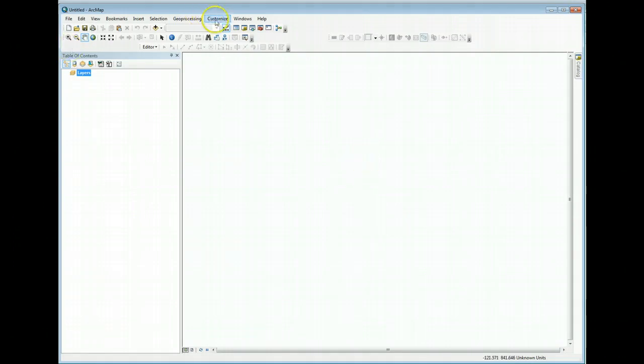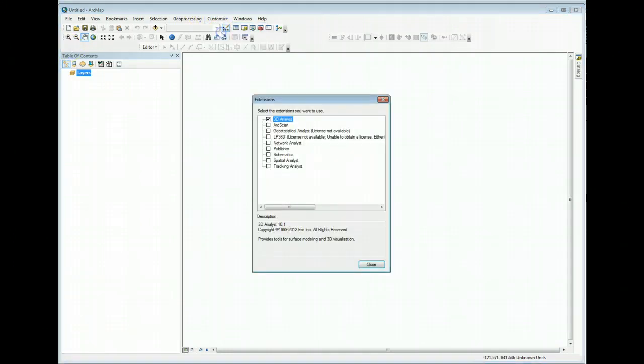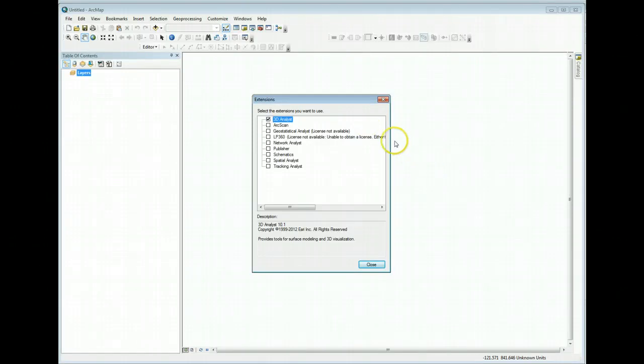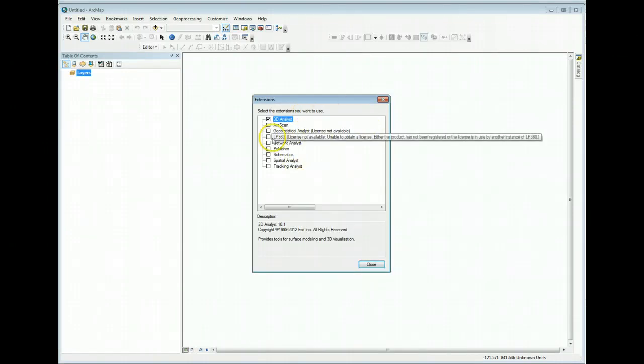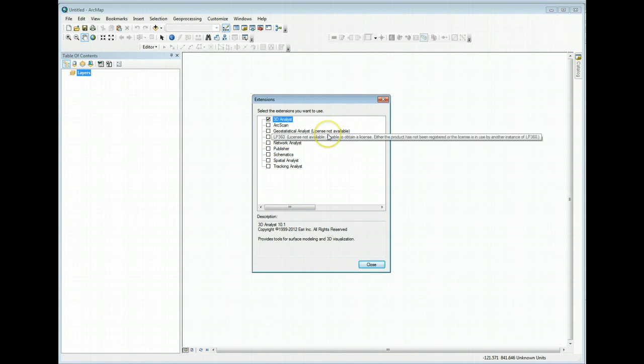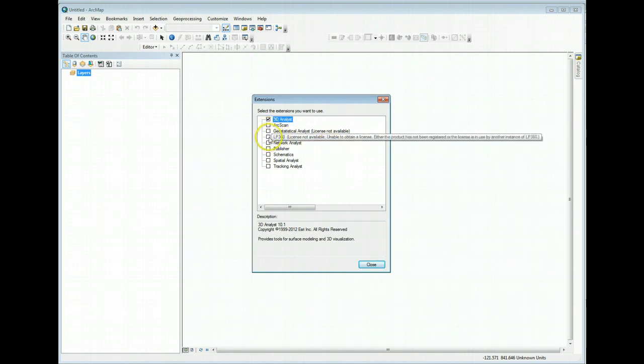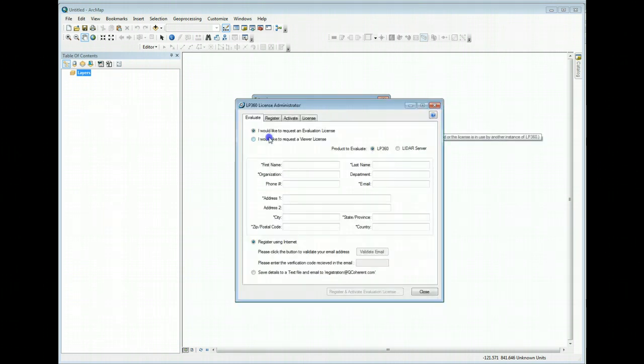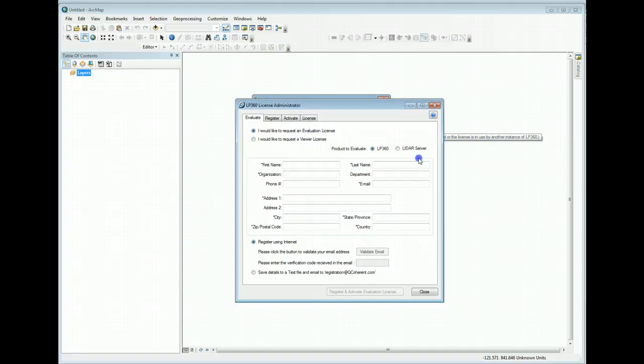Cancel out of any projects that may be trying to open. Go to Customize Extensions and you'll see listed in the extensions that you might have available, you should see LP360 and it'll probably say license unavailable. Just click on that extension to load it and that will immediately bring up our registration form set to the evaluation tab, so don't change any of the radio buttons.